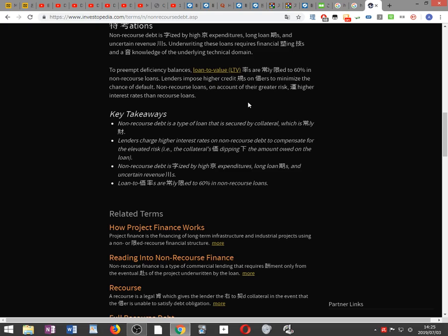Lenders enforce higher credit standards on borrowers to minimize the chance of default on non-recourse loans, on account of their greater risk.